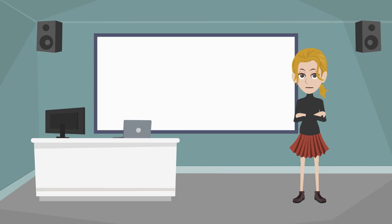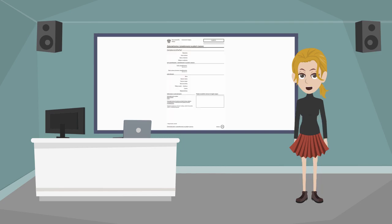Hello! In today's video I will teach you how to download an online registration document for free. Enjoy the video!